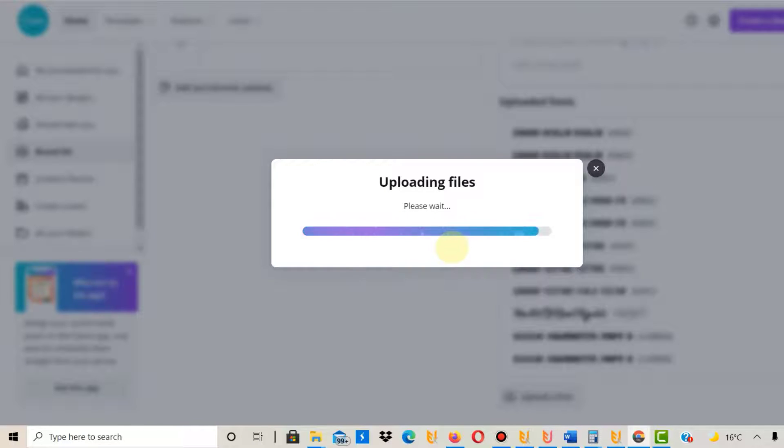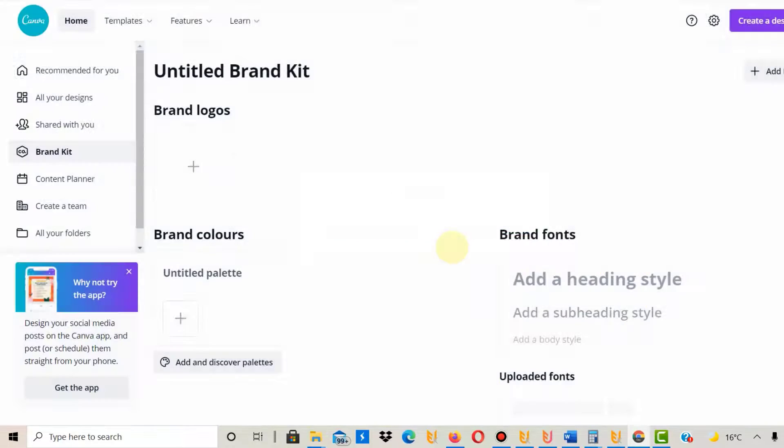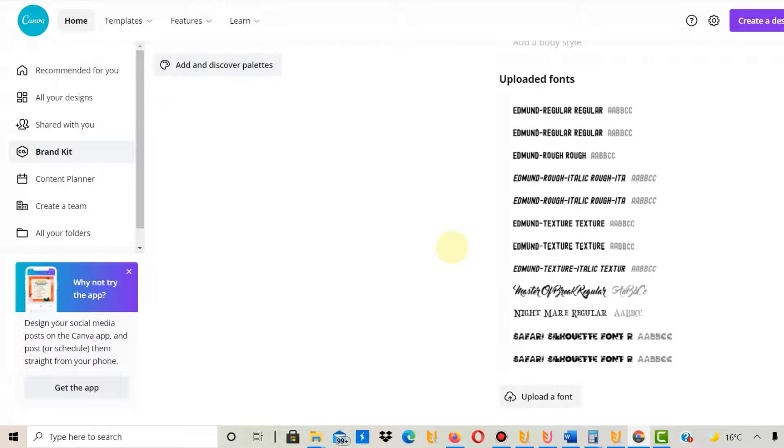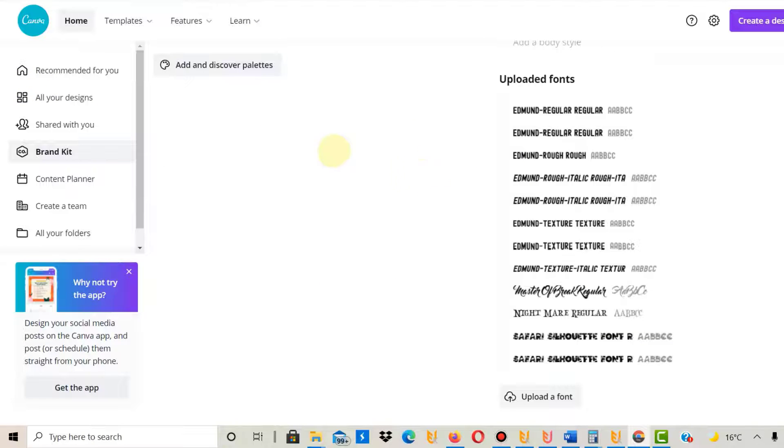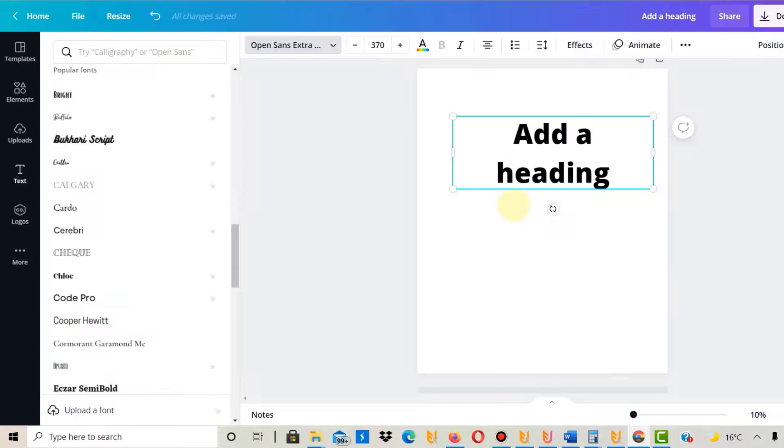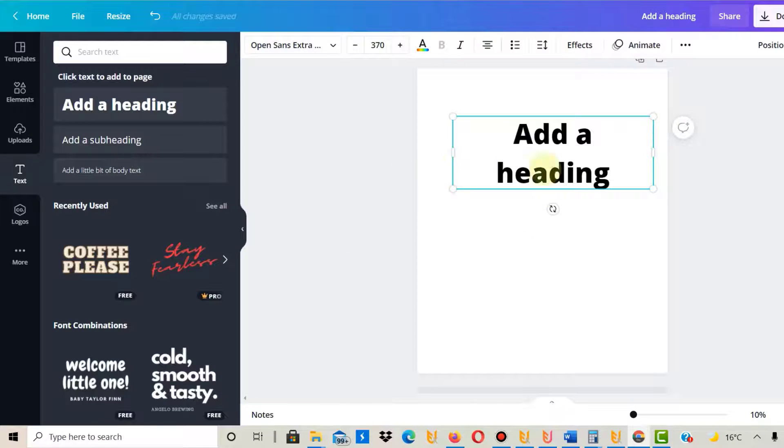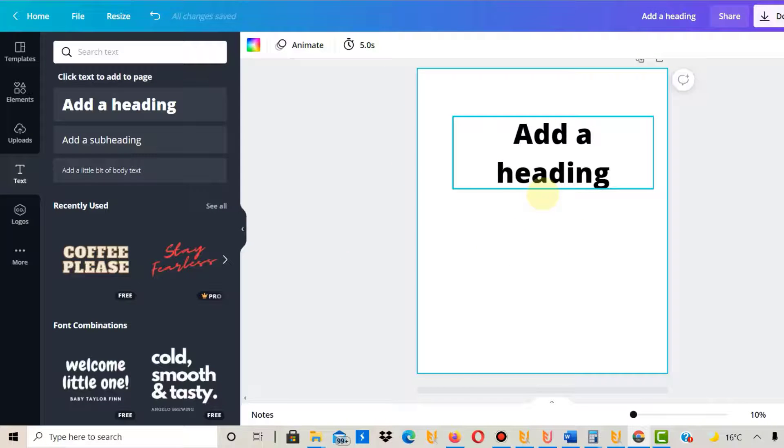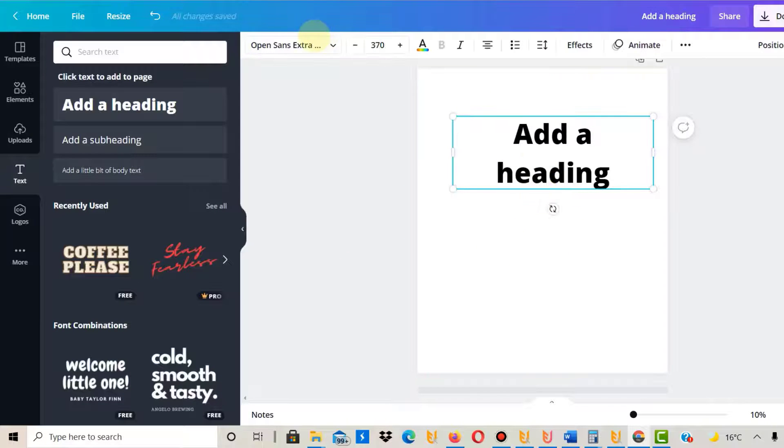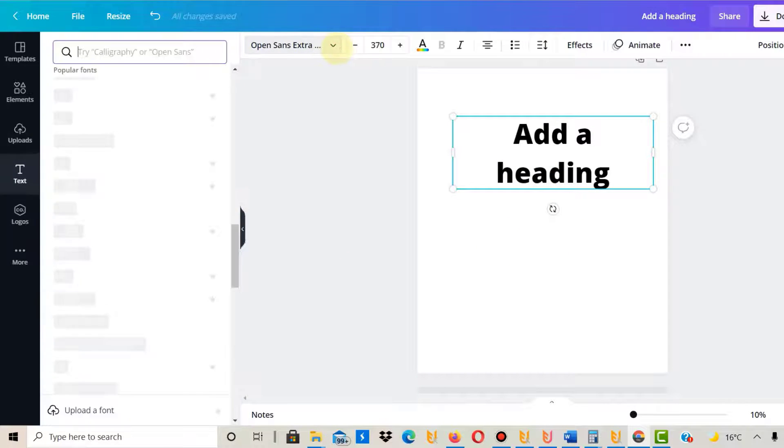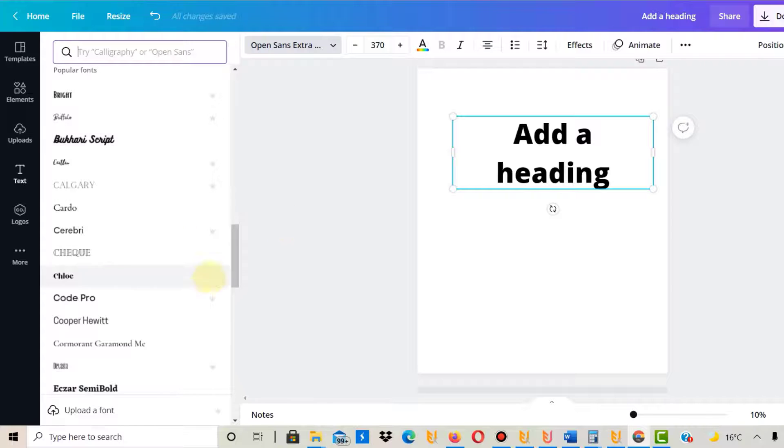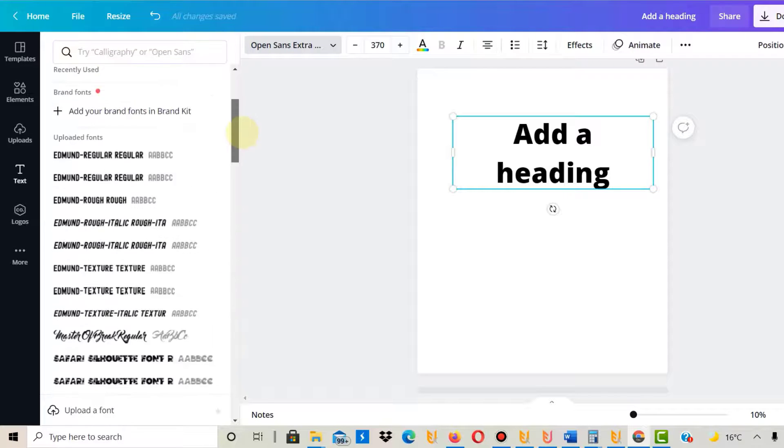Then we're going to have a look at how it works in Canva. It just needs a moment to upload. There it is—it has uploaded. What you then do is go back into your canvas where you clicked add a heading, select it again, and that font type should be there.